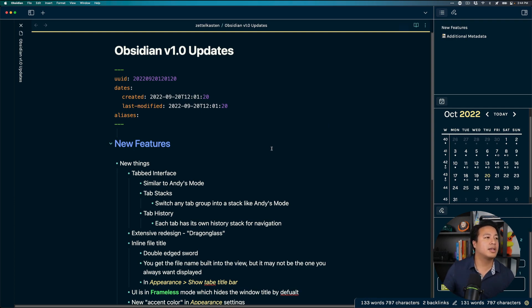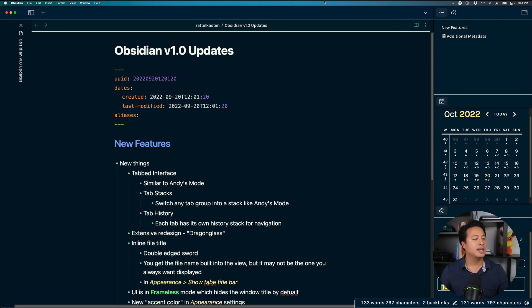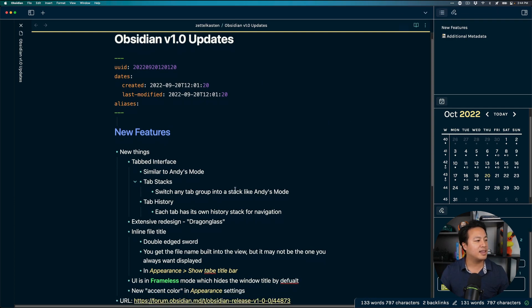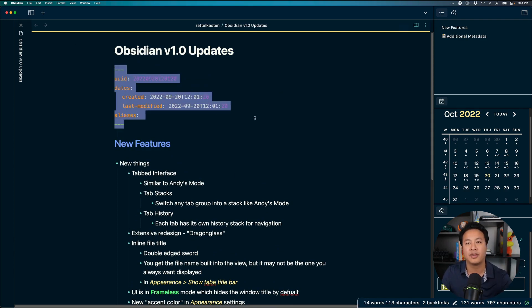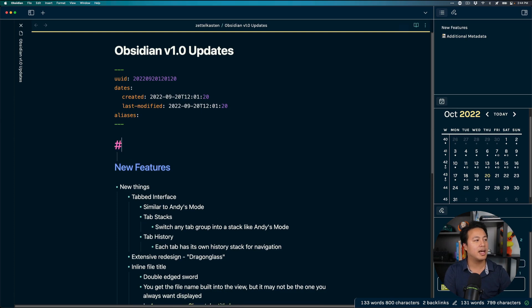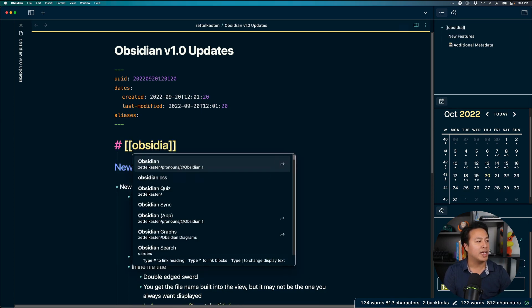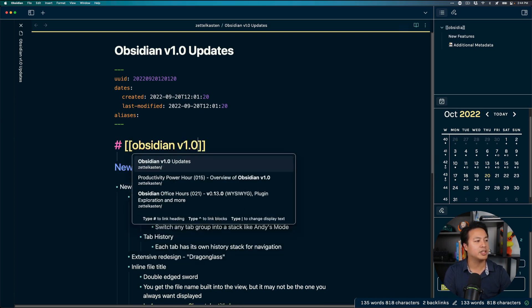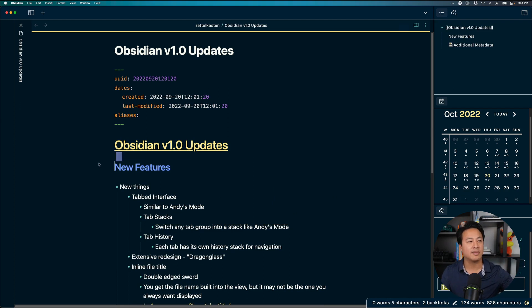But for me to be honest I actually do like stack tabs a lot so we're gonna go ahead and leave that open for a little bit. And so the other thing that we have here as far as UI update is the fact that we have this inline file title and that's new because in the past what you actually had was you could only see the front matter and then the rest of your title.